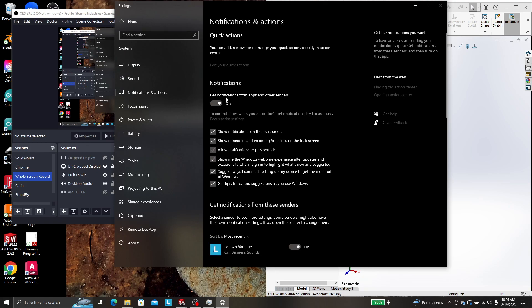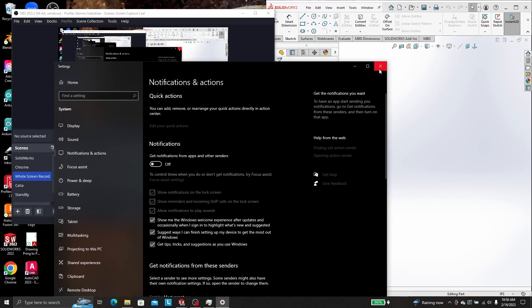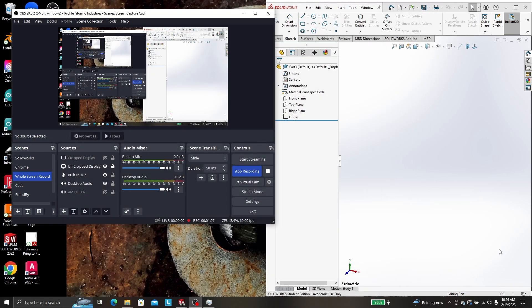But to get the email notifications and all those random pop-ups to stop showing up, you can just turn that off. And then you won't have all those pop-ups showing up in the middle of your videos down here.